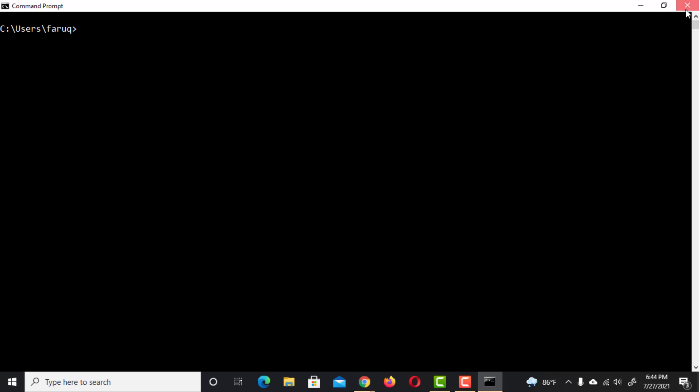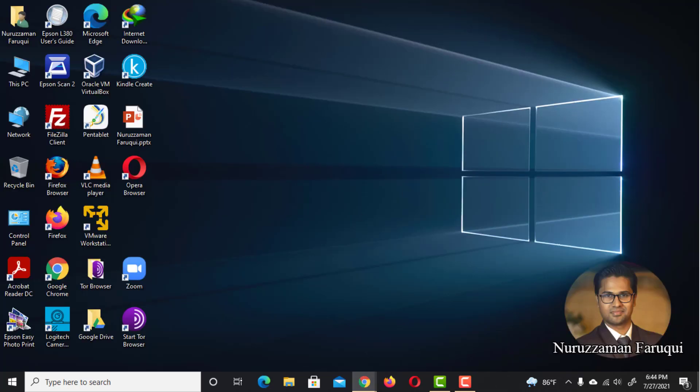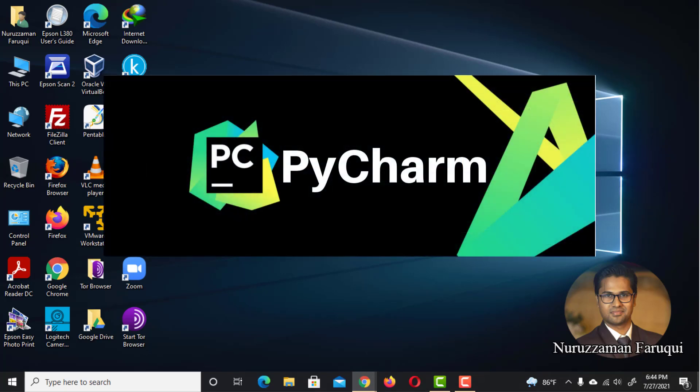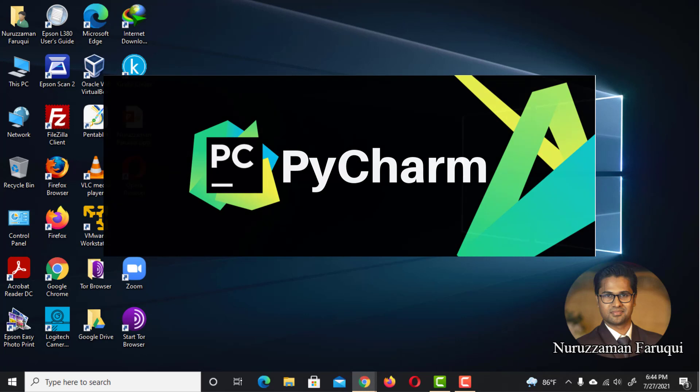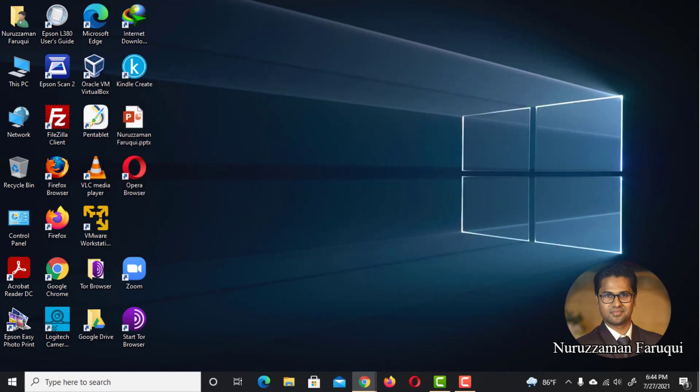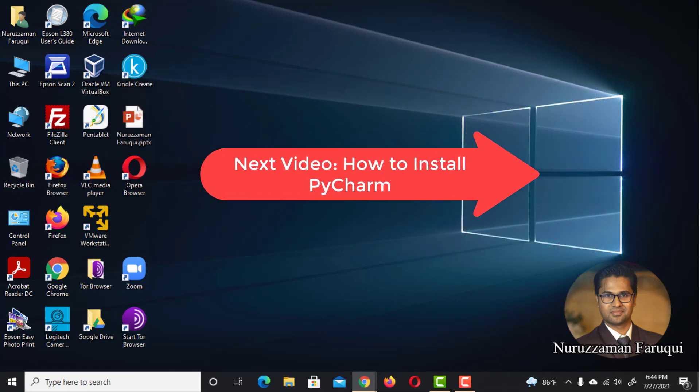We are not going to practice Python coding in command prompt. We are going to use PyCharm, one of the most popular IDEs for Python. In the next video, we will see how to install PyCharm on Windows.